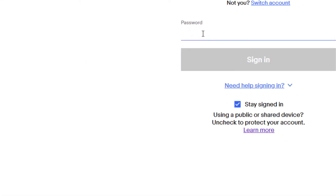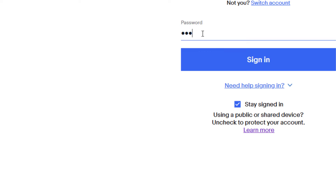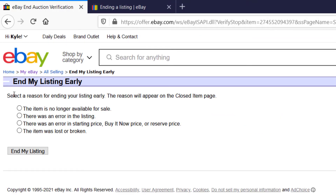It's going to ask me to sign back in again. Now it's brought me to the Ending the Listing Early page, and it's going to ask me for a reason why I'm ending the listing early. Most of the time this happens because maybe you don't have the item for sale anymore.